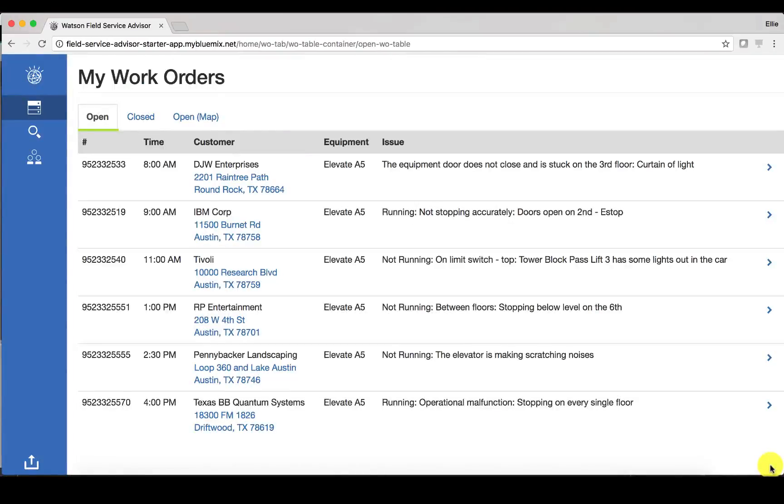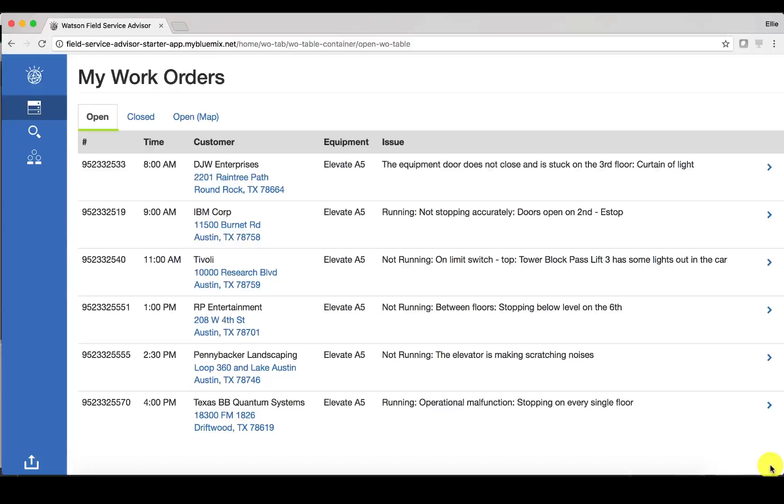Now immediately I'm taken to a list of my open work orders. Now imagine that I am a field service technician, I'm on the job and maybe I'm not even in front of my computer. So right now you may be watching this video in front of your computer, but think about how useful this would be for a field service technician who's out on the field and is looking at this information on a tablet or some other sort of mobile device.